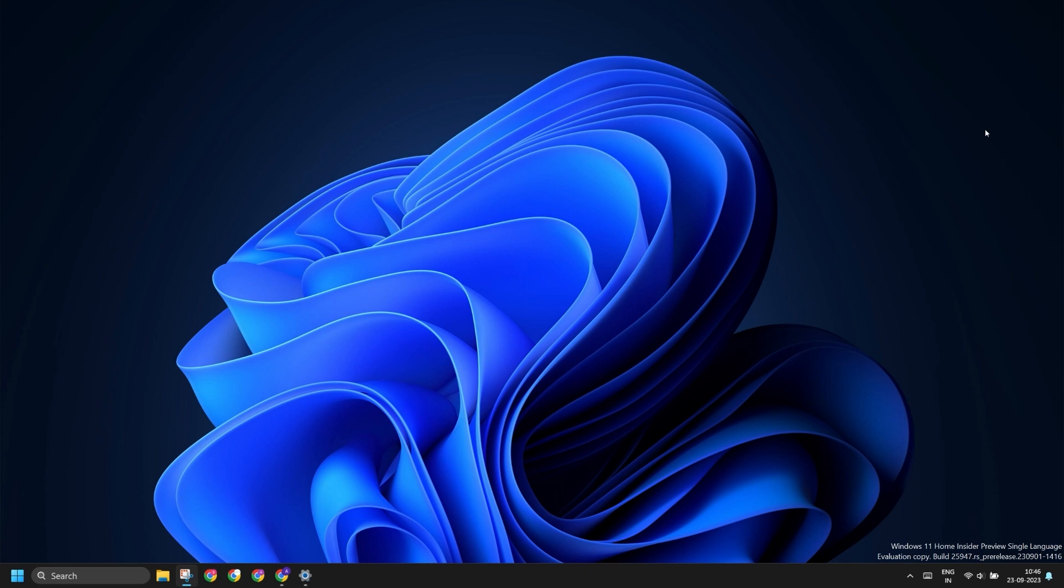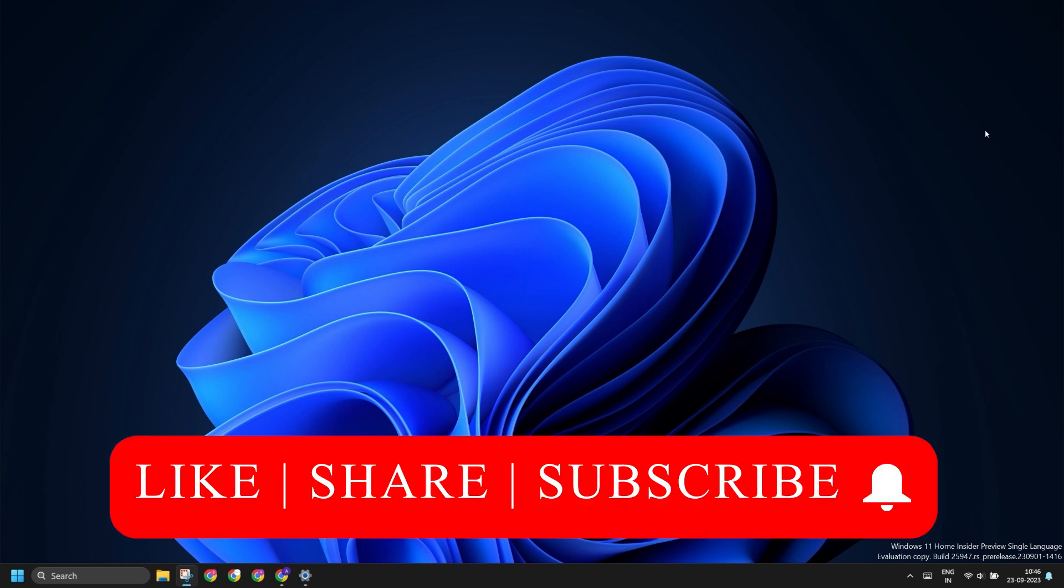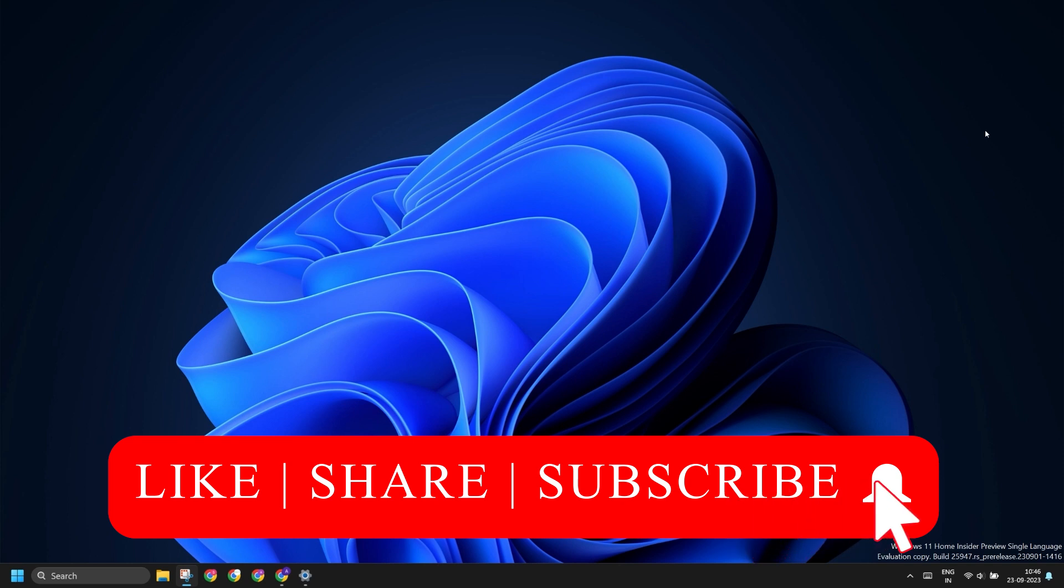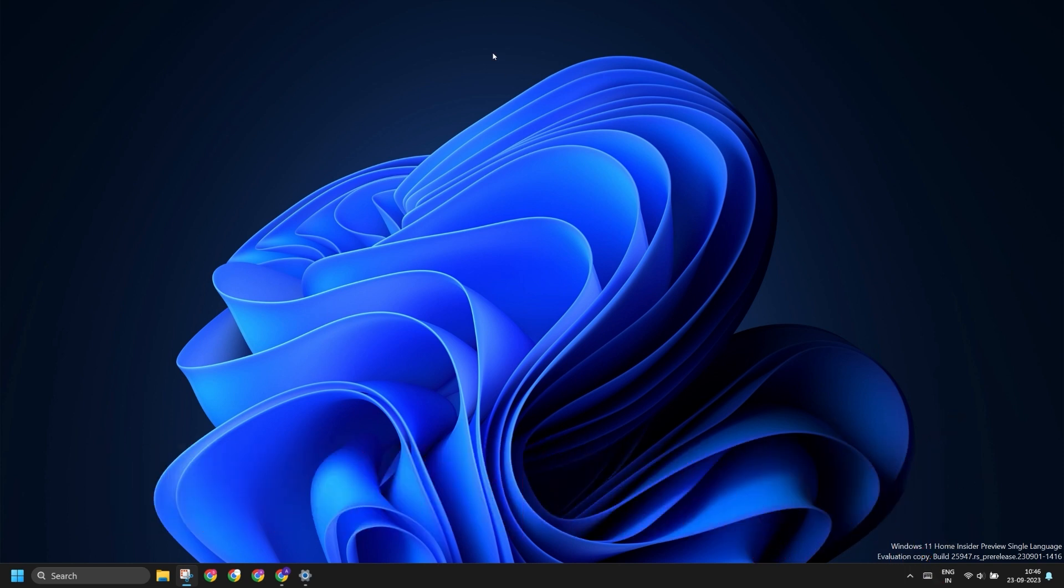Do like and share this video with other users who will find it helpful. Also subscribe to the Tech Tips Zone channel for more such tech-related content and troubleshooting tips.